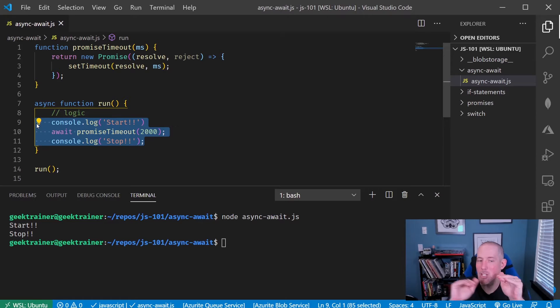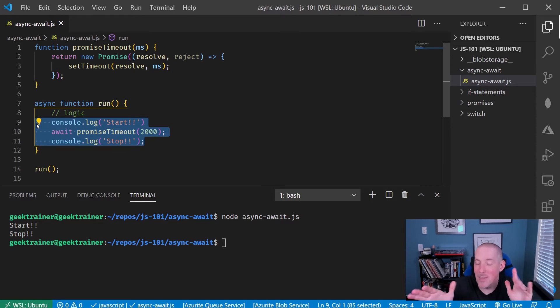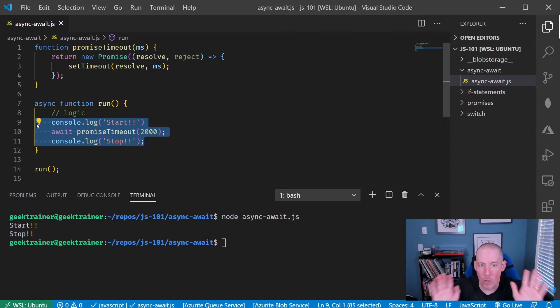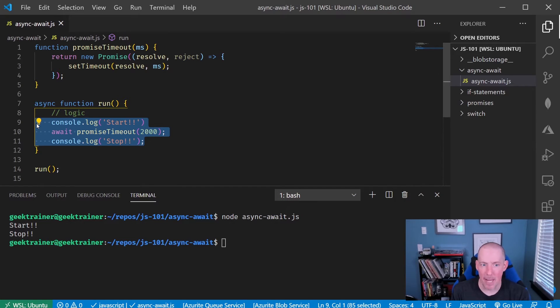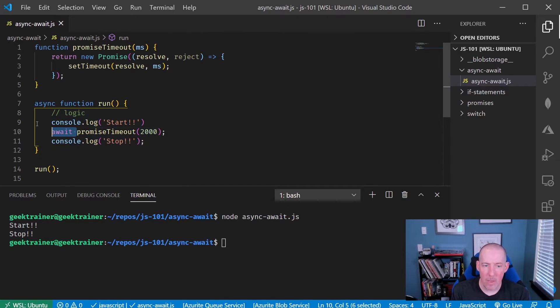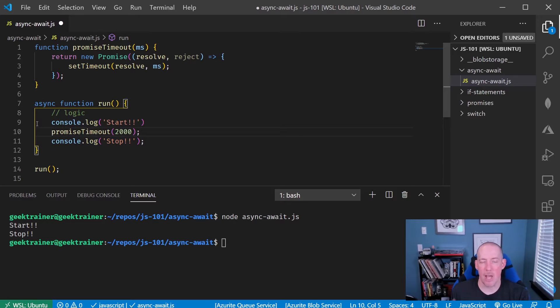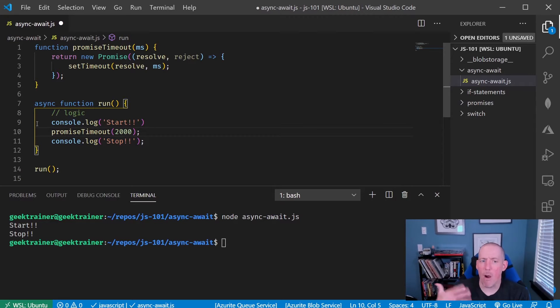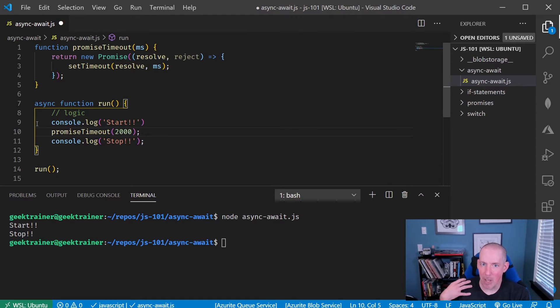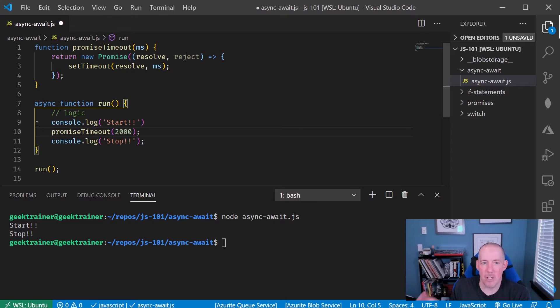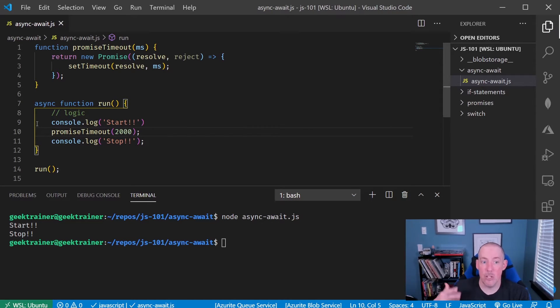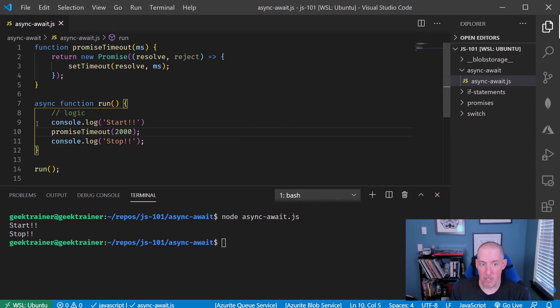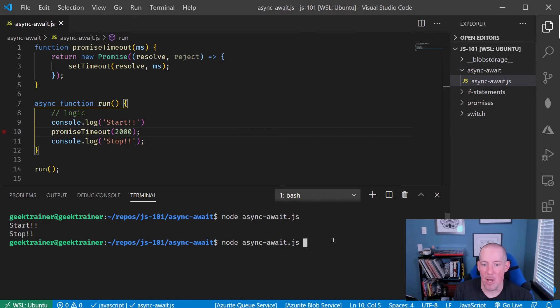Again, it's just pausing here, behind the scenes other things could potentially be happening. Now, one of the big things about JavaScript, and there are certain tools that can help you catch things like this, is it's possible for me to call a function that's going to return a promise without putting in an await.